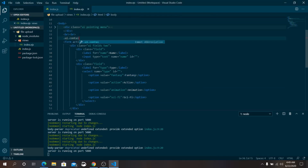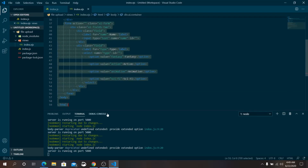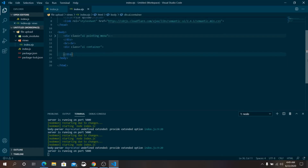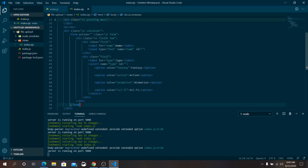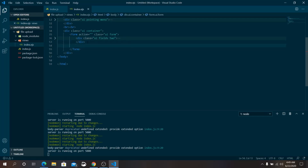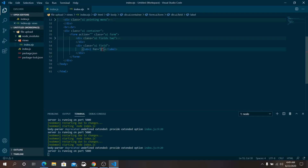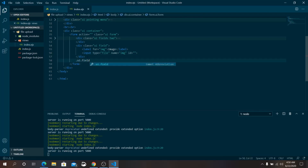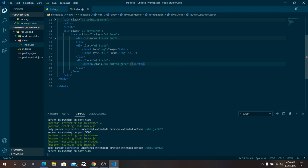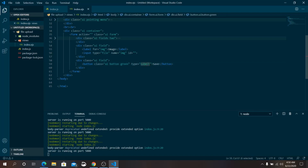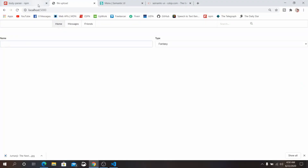Wrap the form inside a UI container div. Below the two fields, add one more field for the image — input type file — and another field for the submit button with type='submit'. Make sure the button type is submit, otherwise the form will not work. Reload the page — the form is looking perfect.